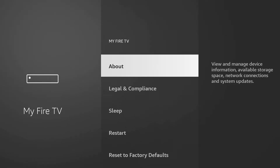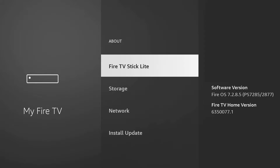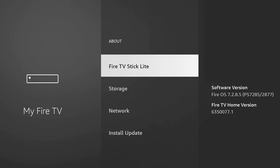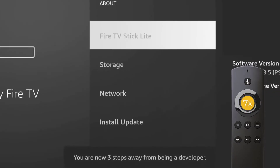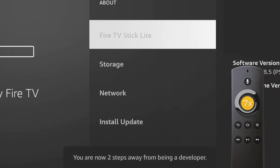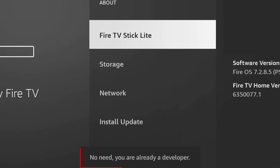So under My Fire TV, go to About. Here you should see, on the list, the model of your device. Mine, for example, is Fire TV Stick Light. You can also see here the version of the device and its software. Now, all we have to do is to click on the model name seven times. Click on it until it tells you that you are already a developer.